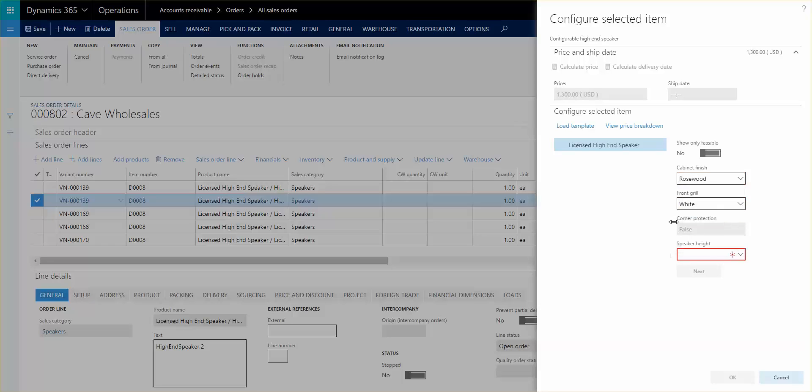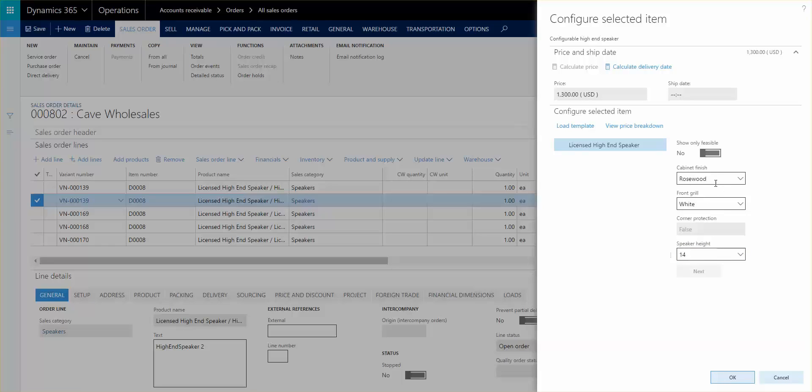So I'm going to go ahead and provide some configuration here. Now notice here that as soon as I selected the cabinet finish to be rosewood the front grill was predefined to be white and that has something to do with the expressions or the rules engine that are set inside of the product configuration model.